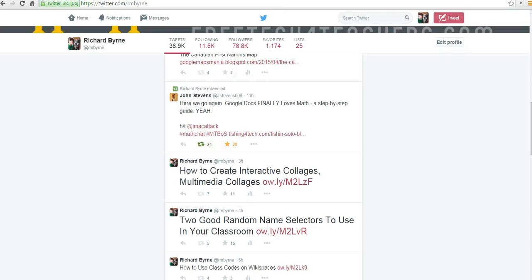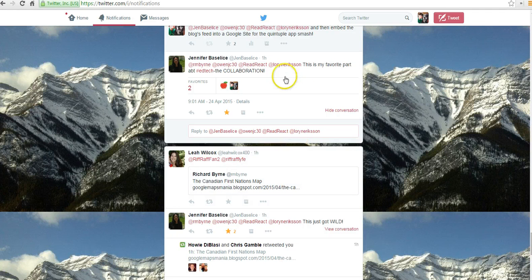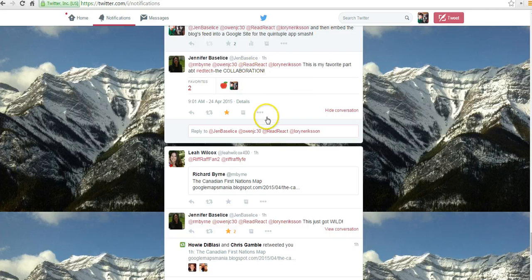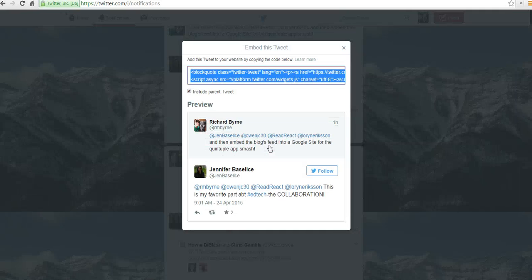So let's say I'm in my Twitter stream and I'm looking at things here — I have it up in this window as well. And I want to share this tweet here from Jennifer as part of a blog post about EdTech collaboration. So I've selected the tweet and then I'll just select from these three little dots this menu and say embed tweet.